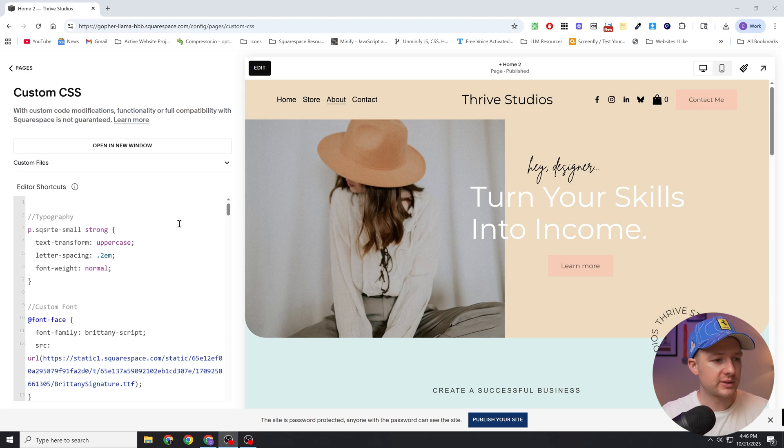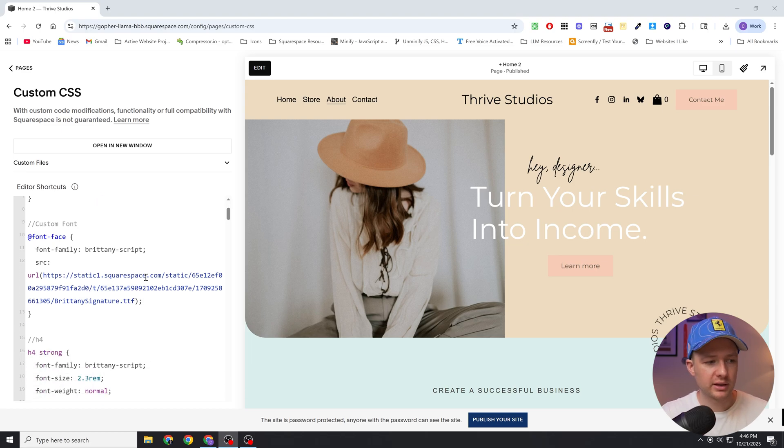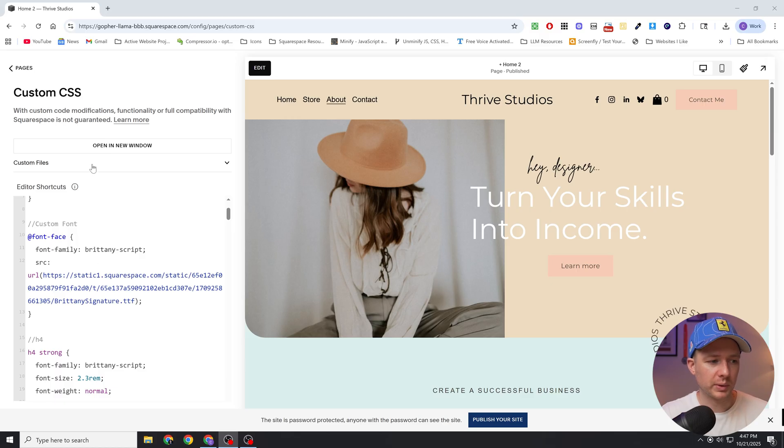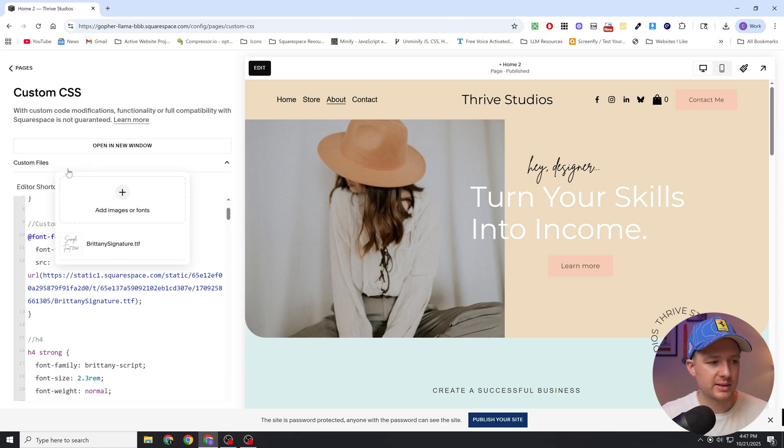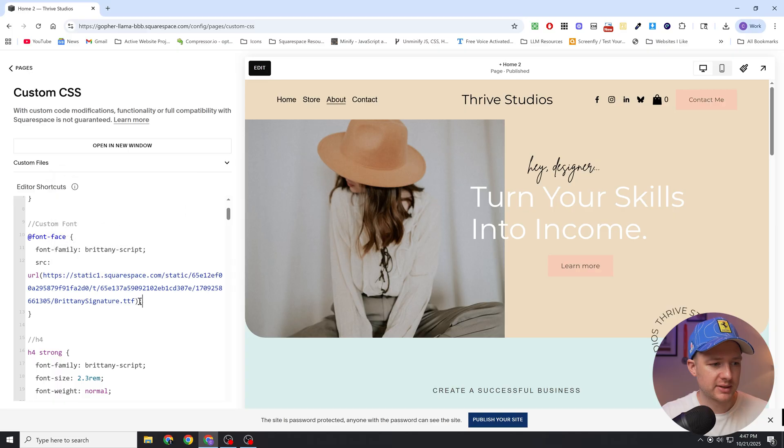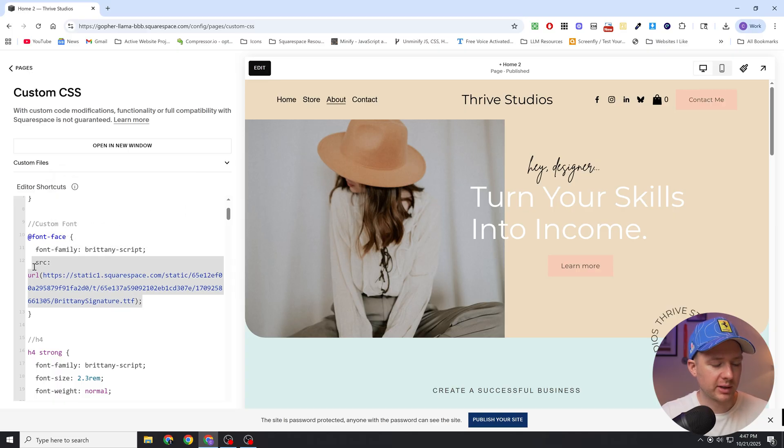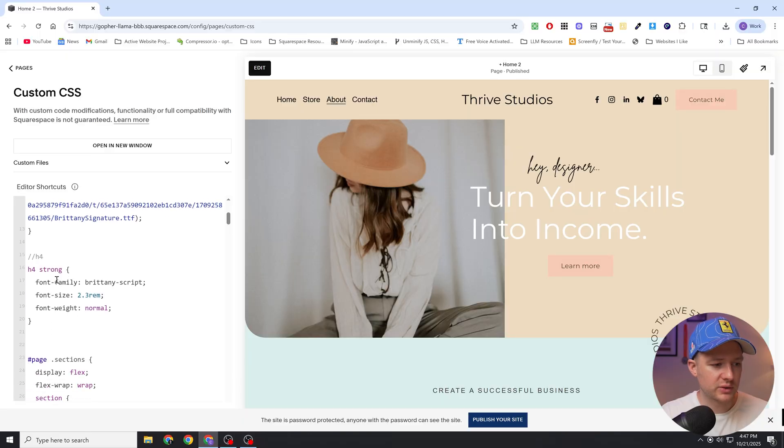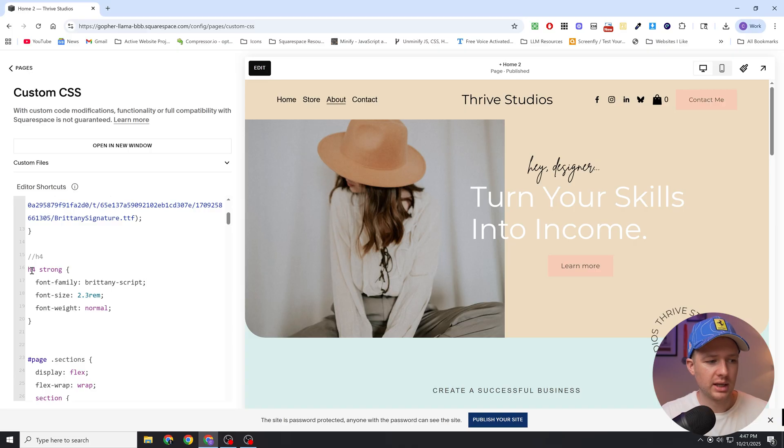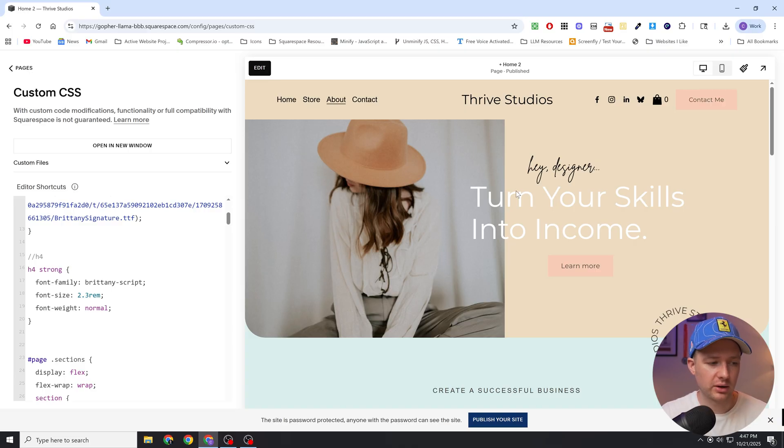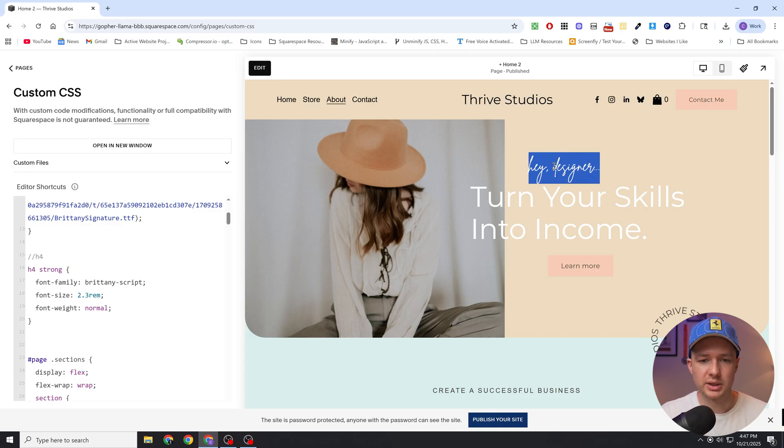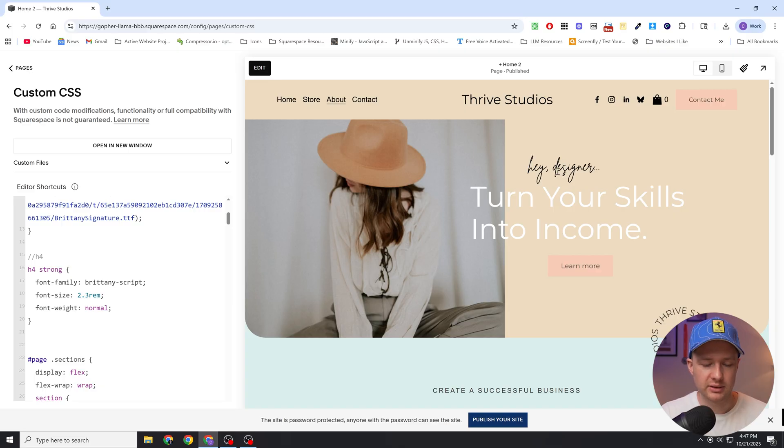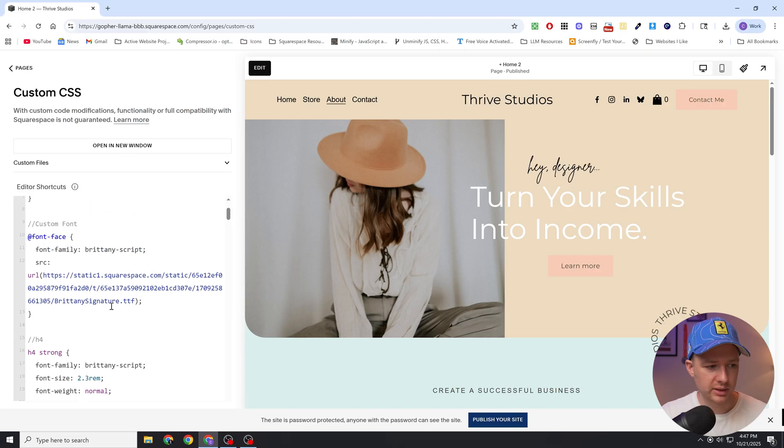So this is the old method of doing it. Before, we would upload the custom font to the custom files in the custom CSS window, and once we did that we could give it a font family name, add it to the URL as the source, and then we can target an element and give it the font family. In this case I'm targeting h4 headings that are bold, and you can see here my custom font is applied to that h4 bolded element.